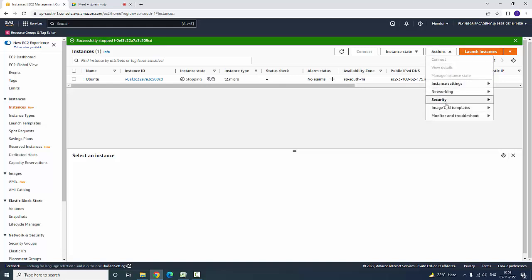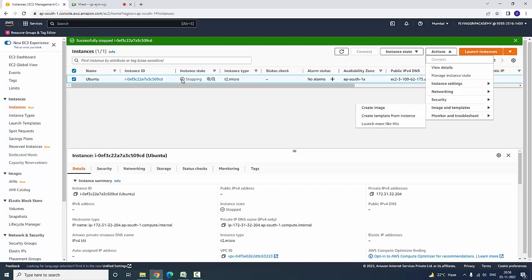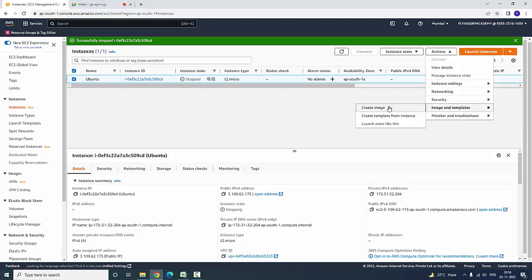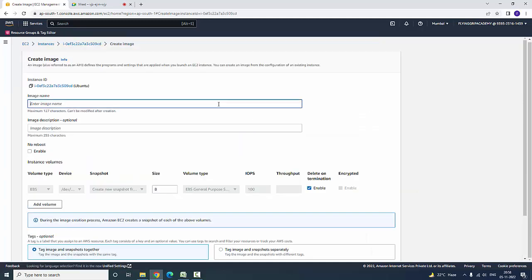Now I have gone to Actions, then Images and Templates. Here you can create the image. If you notice, the instance state was not stopped earlier, but now I can create an image.